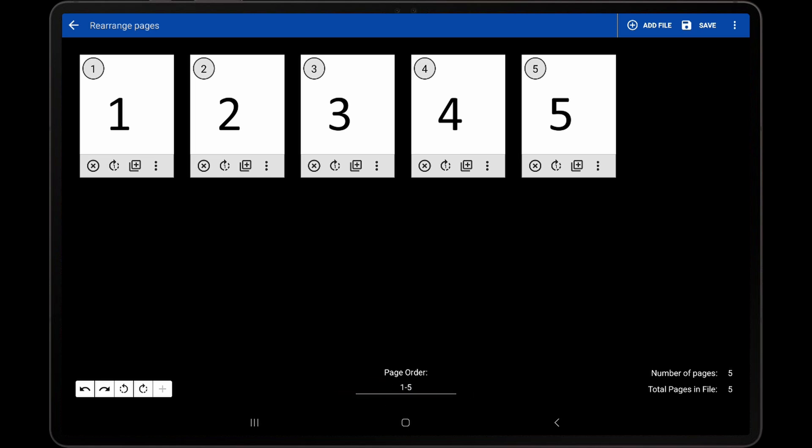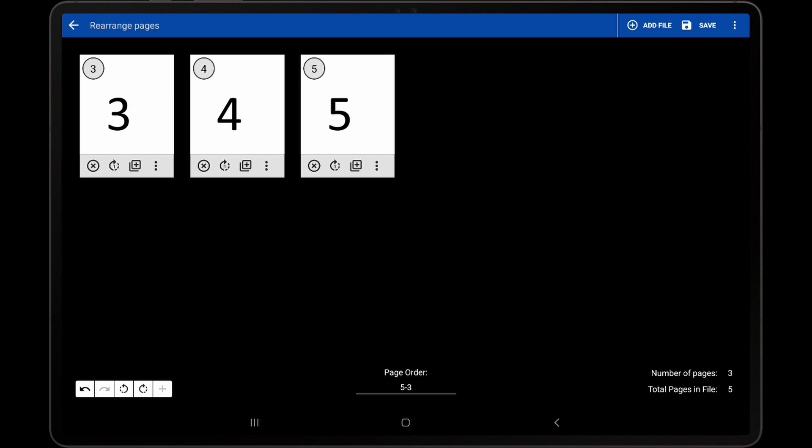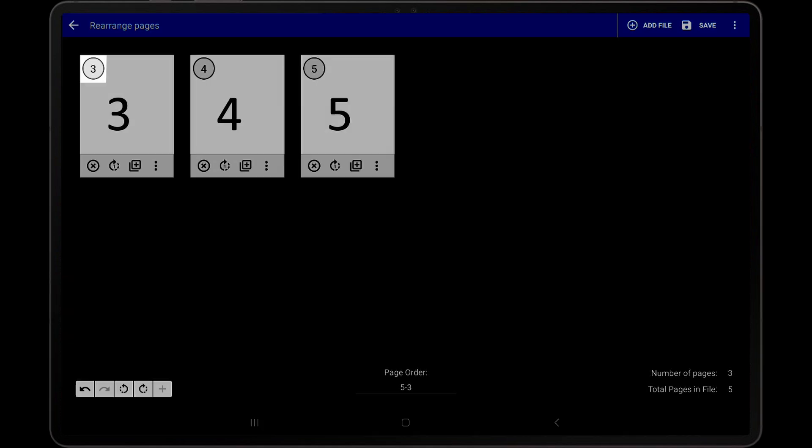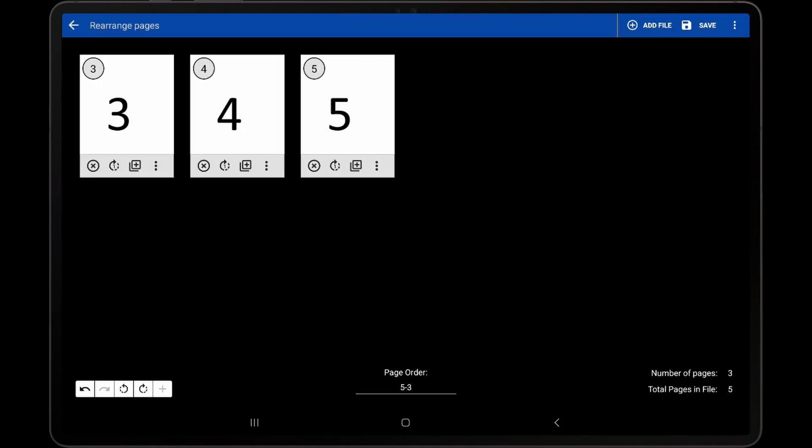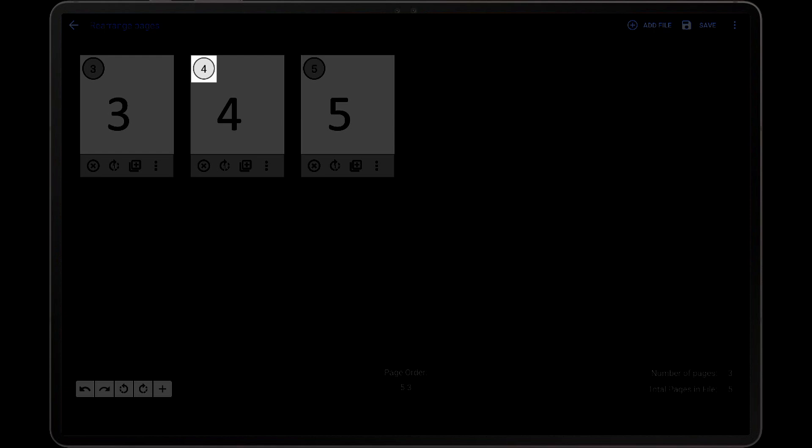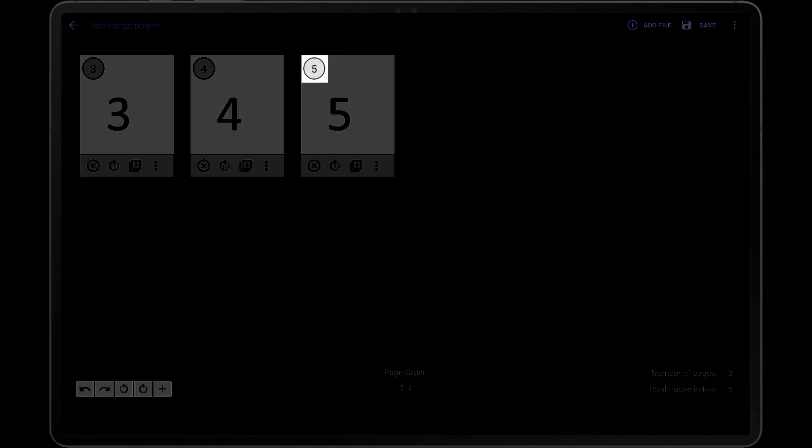One thing that should be mentioned is that page ranges will always be interpreted from the lower page to the upper page. If the range 5-3 is entered, for example, this will display page 3, then 4, then 5.